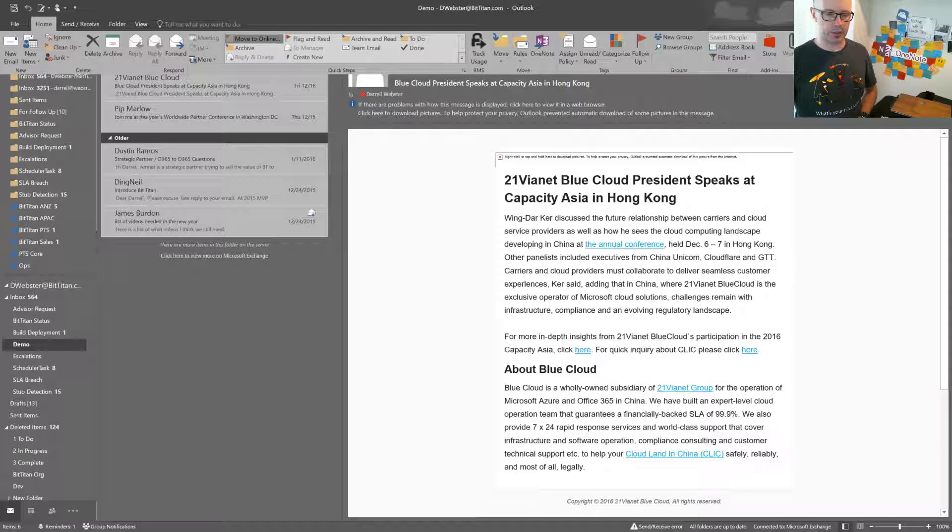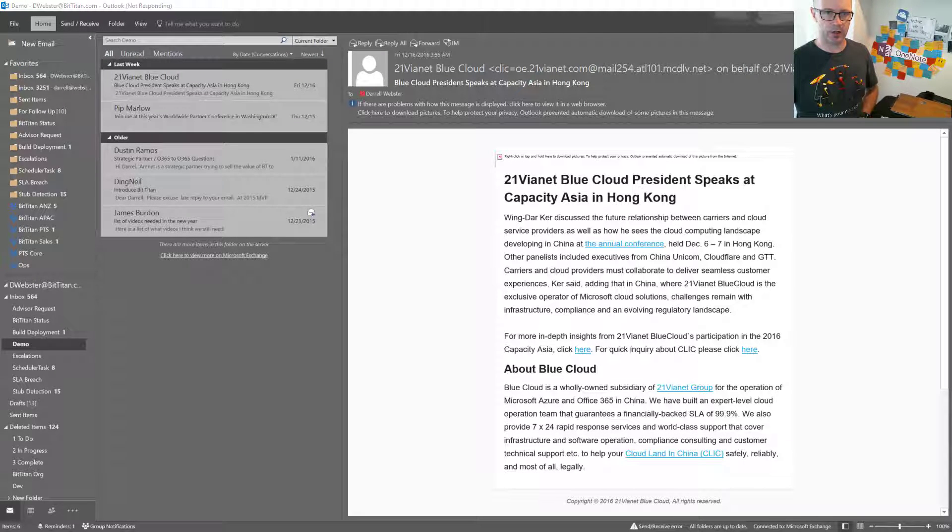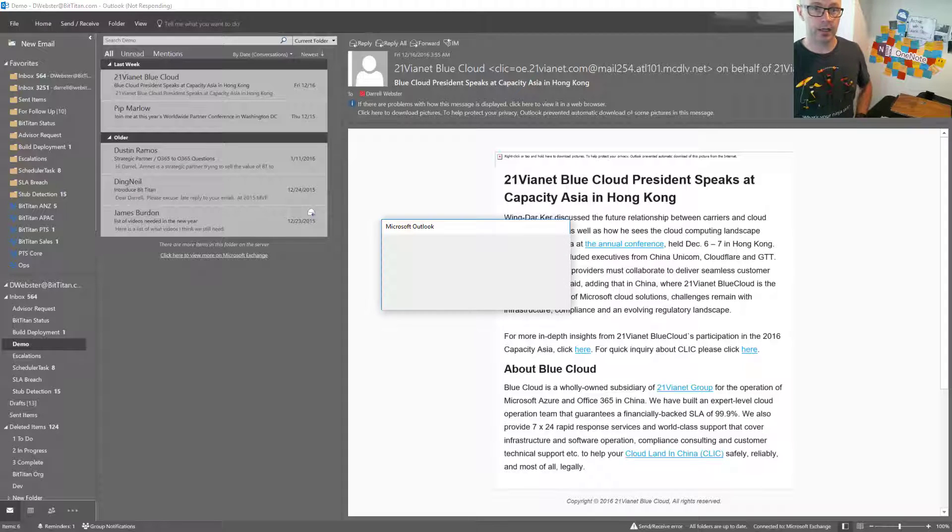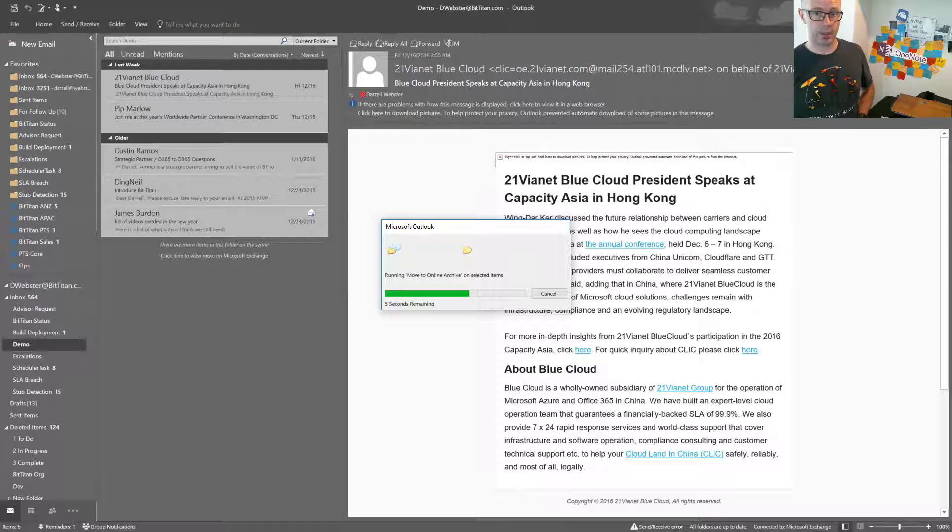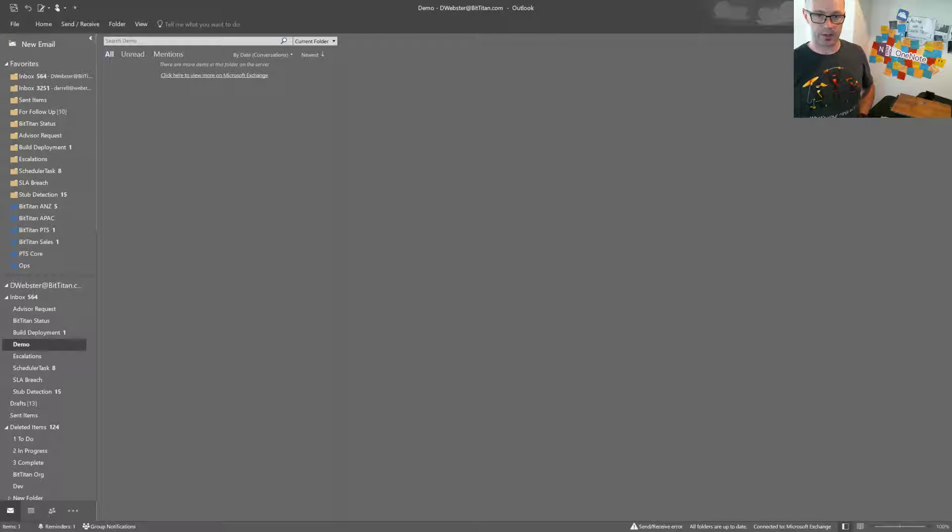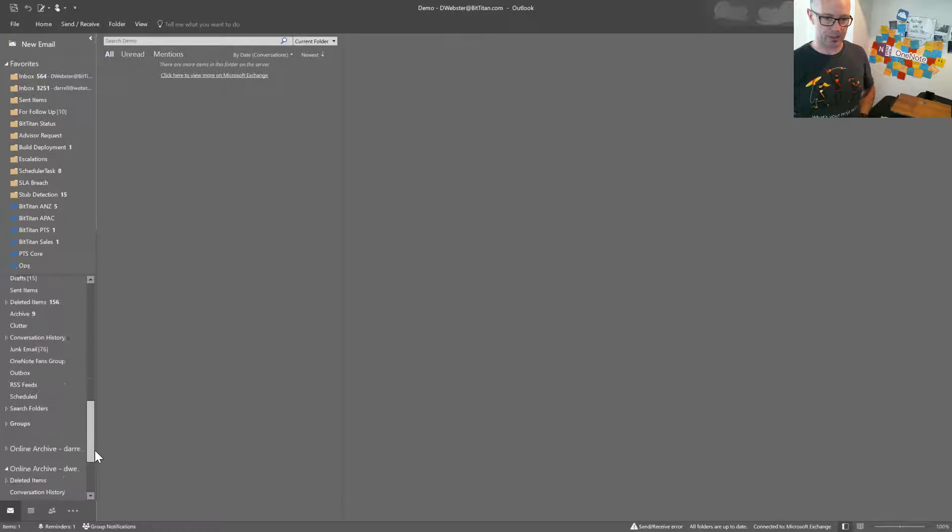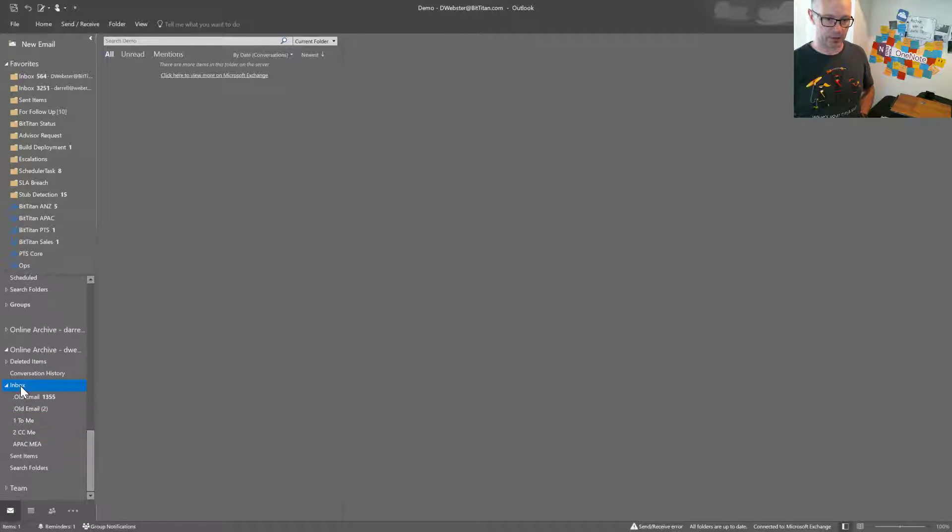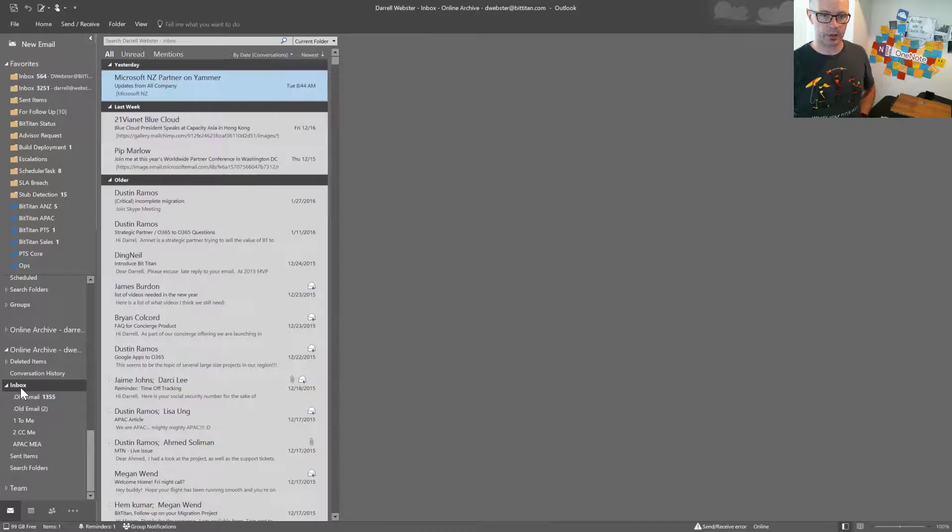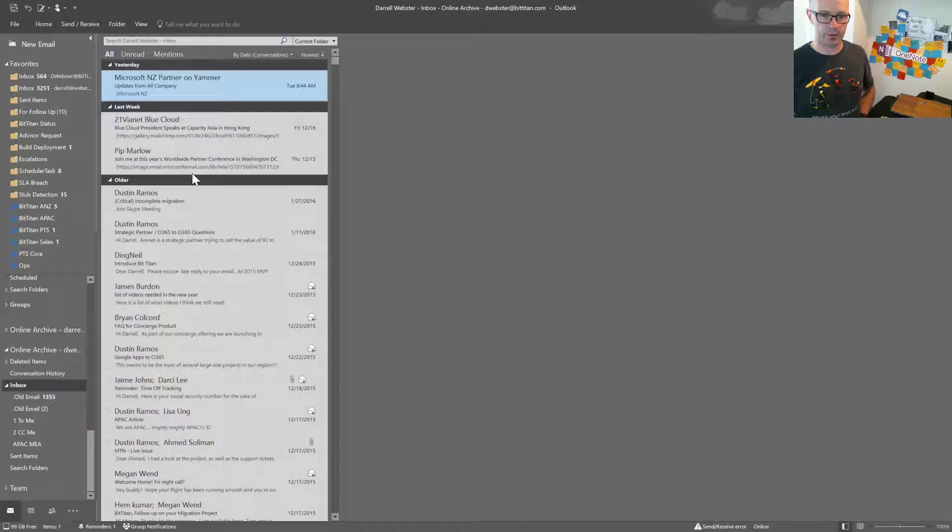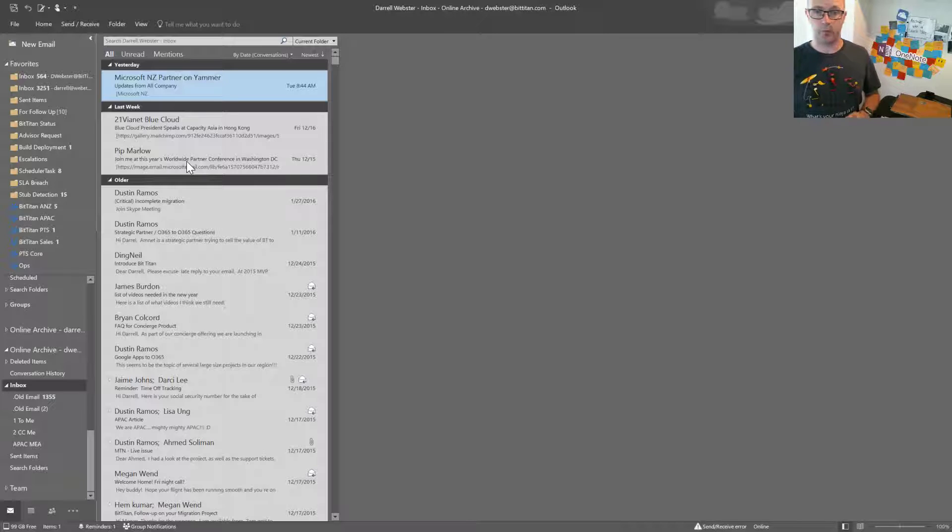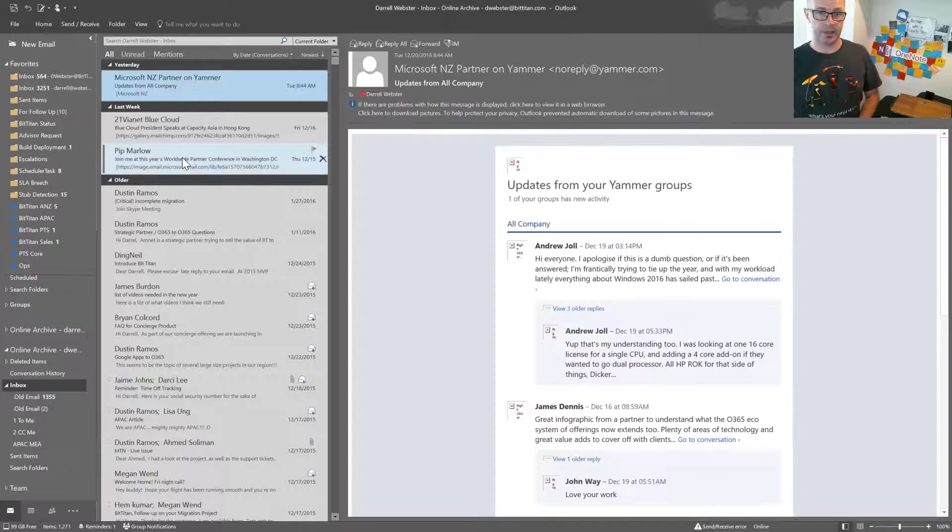So we'll go and confirm that that is there, and that will, there we go, not sure why it did that for five messages. I guess it was a big job pushing that down there, but here we go, inbox, and you should see the online archive with those five messages that I have archived. So there you go, you can do it for one item, multiple items.